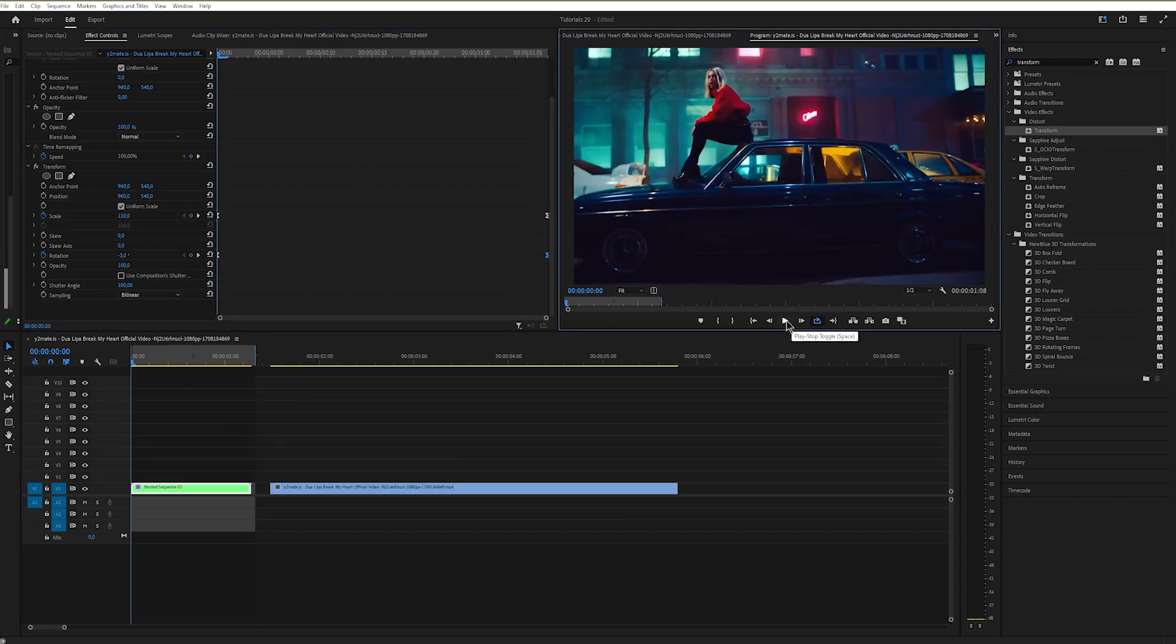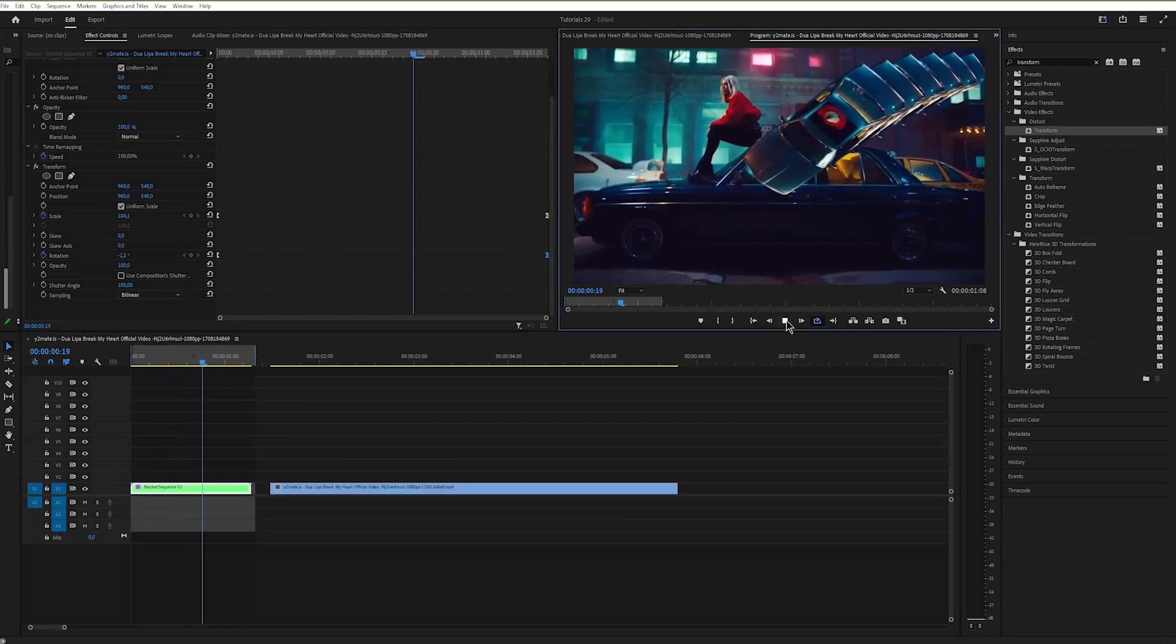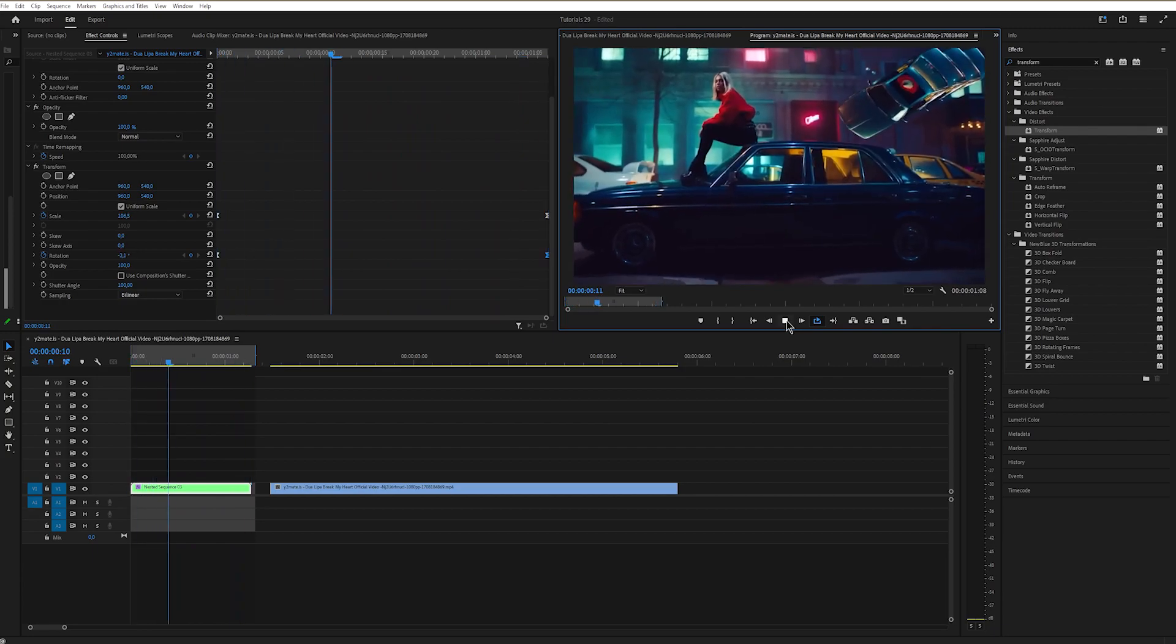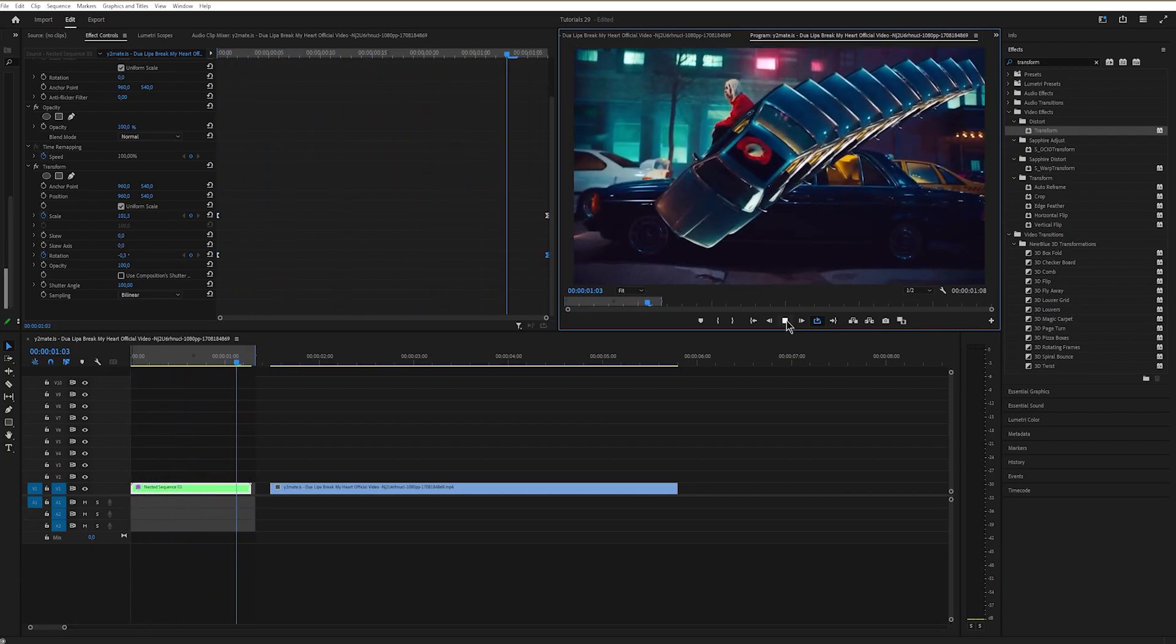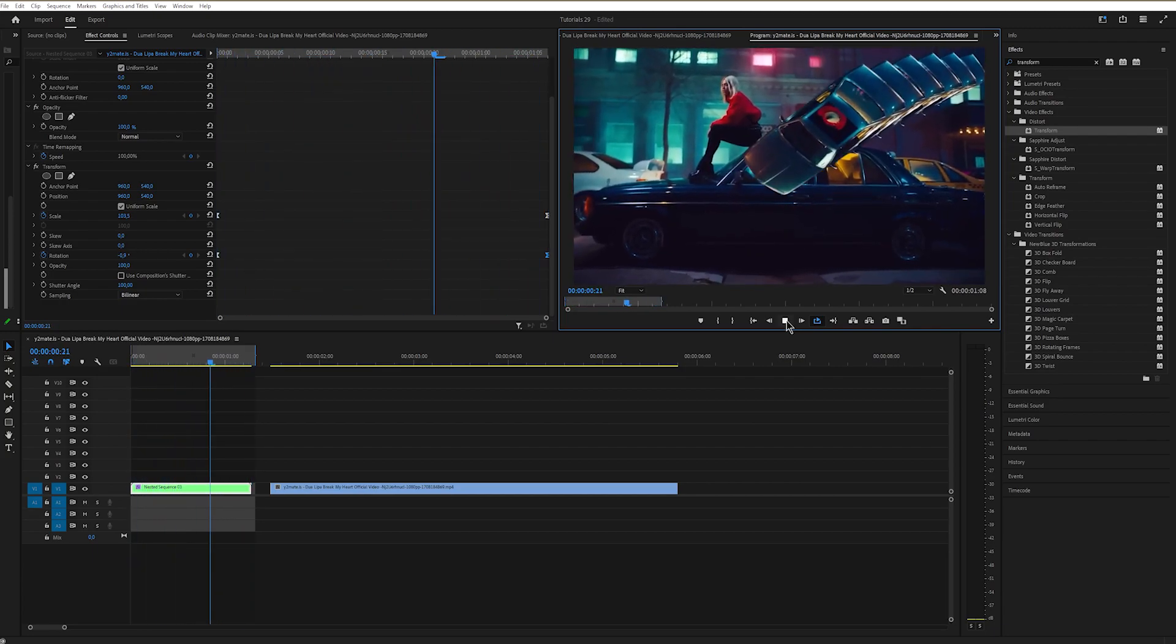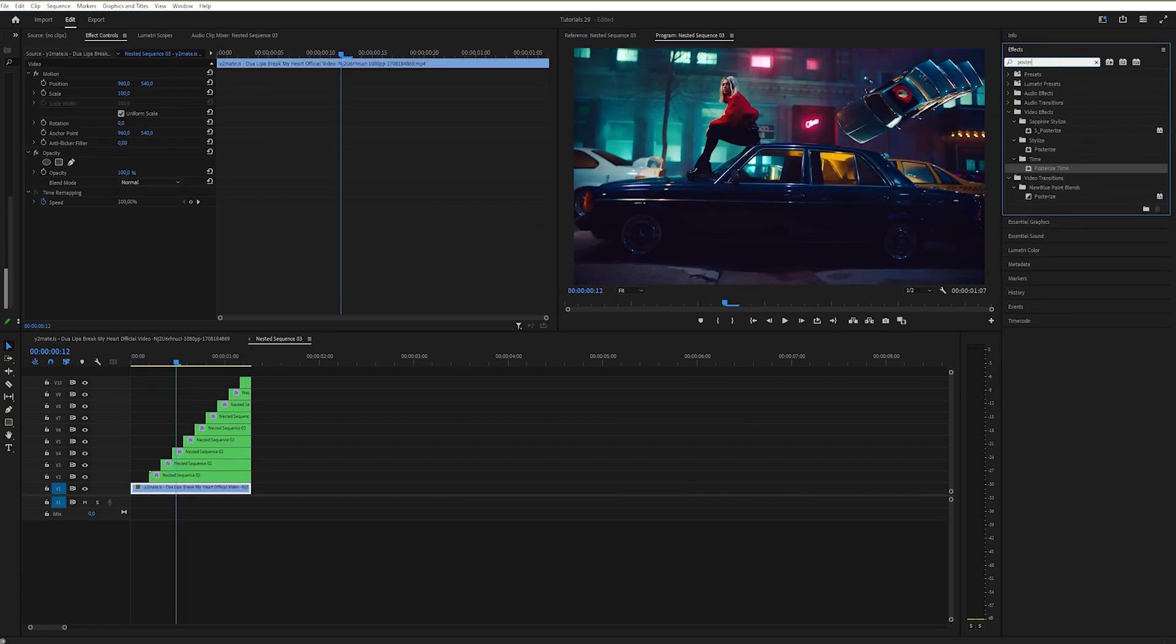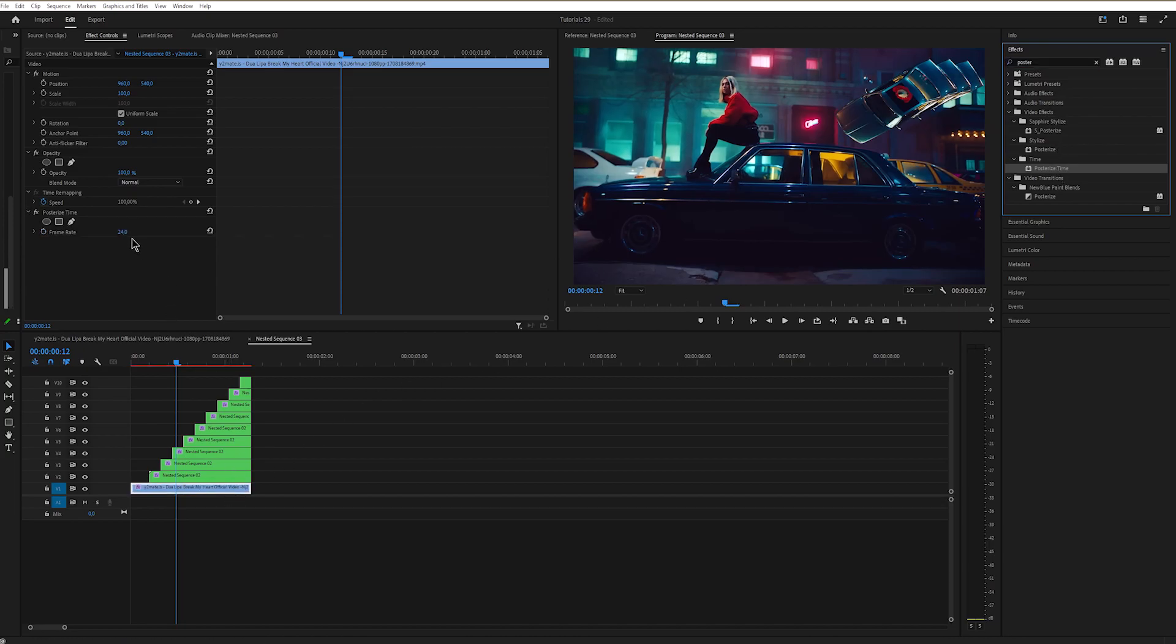I'll double click on the nest sequence and apply posterize time and change the frame rate to 15.